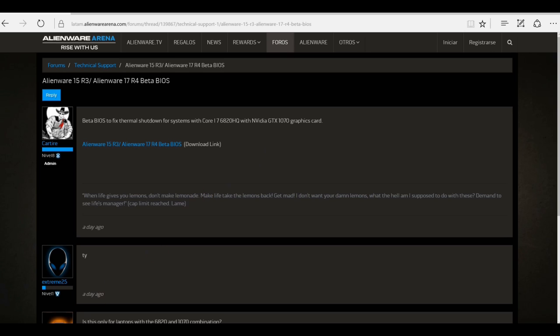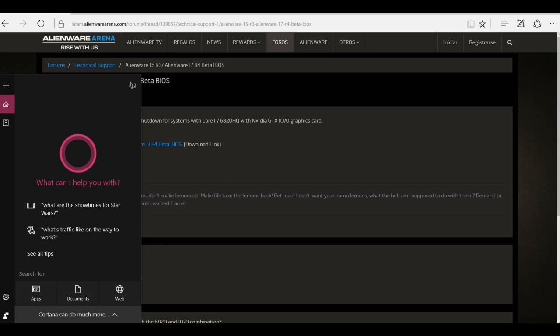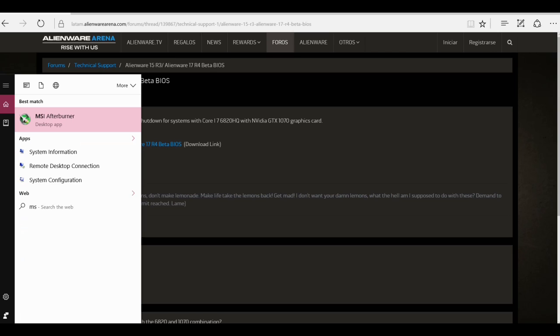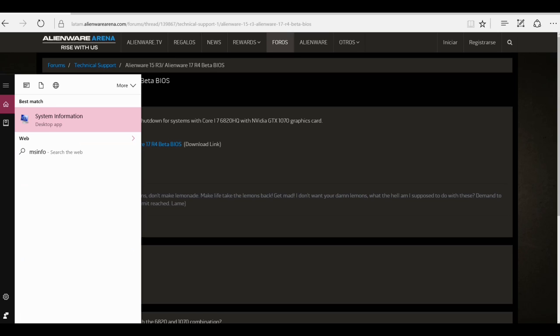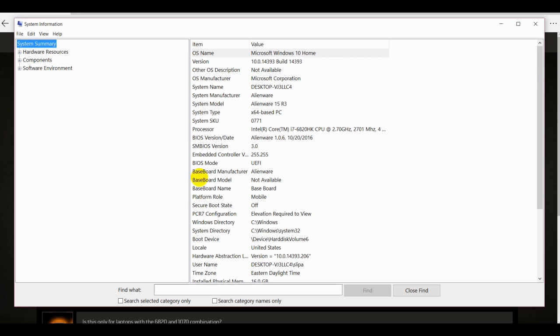You can check your BIOS version by typing msinfo32 and looking up the system information. There you'll see the BIOS version that was released about five days ago, version 1.06.